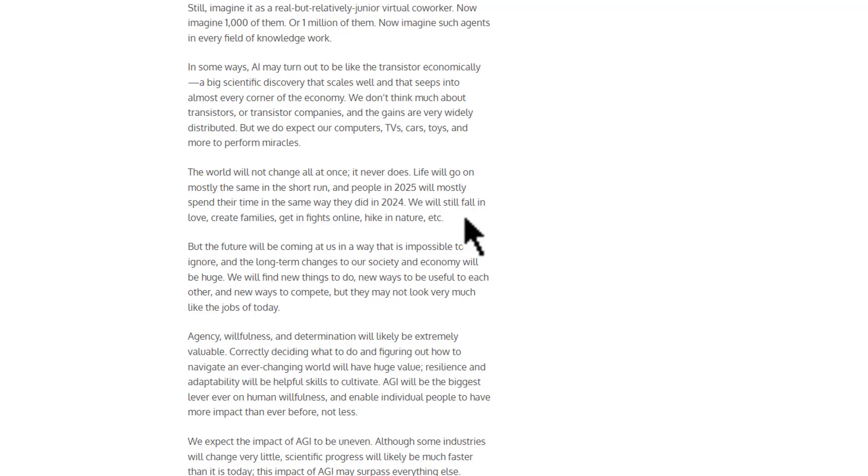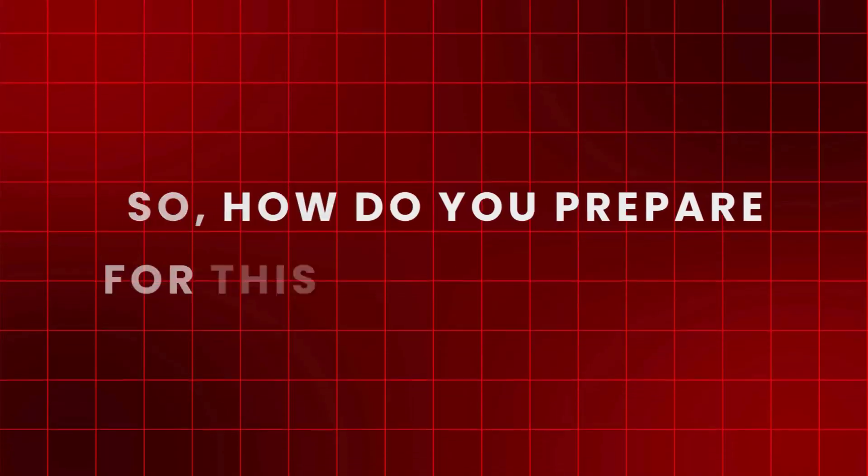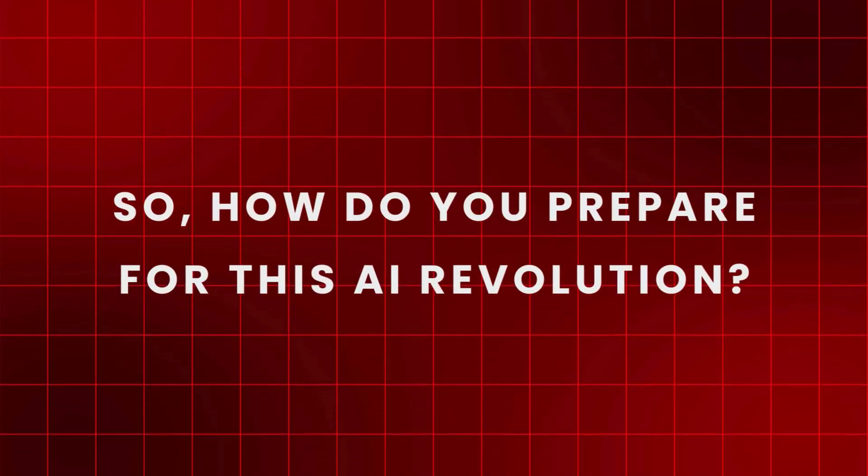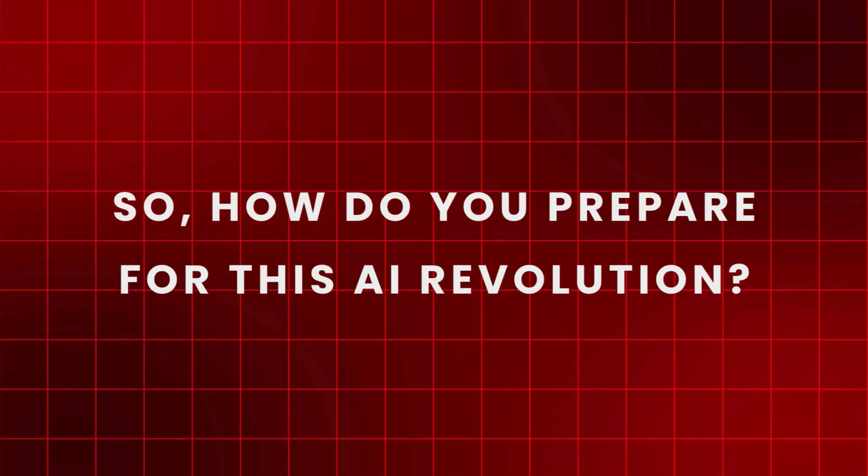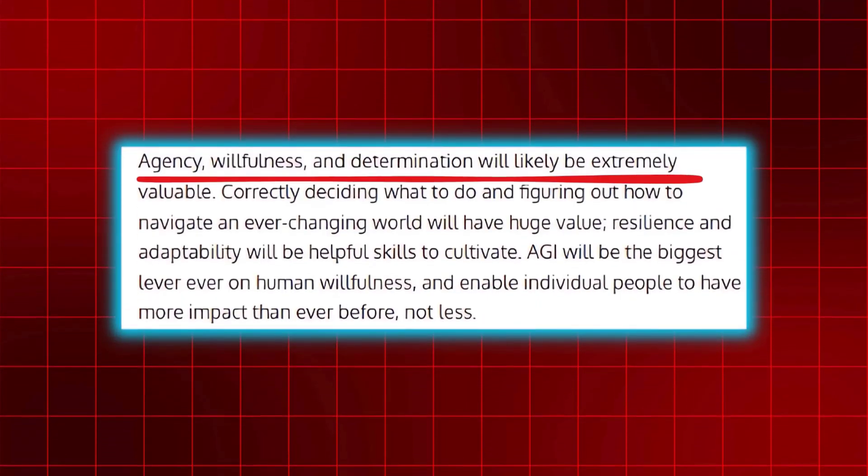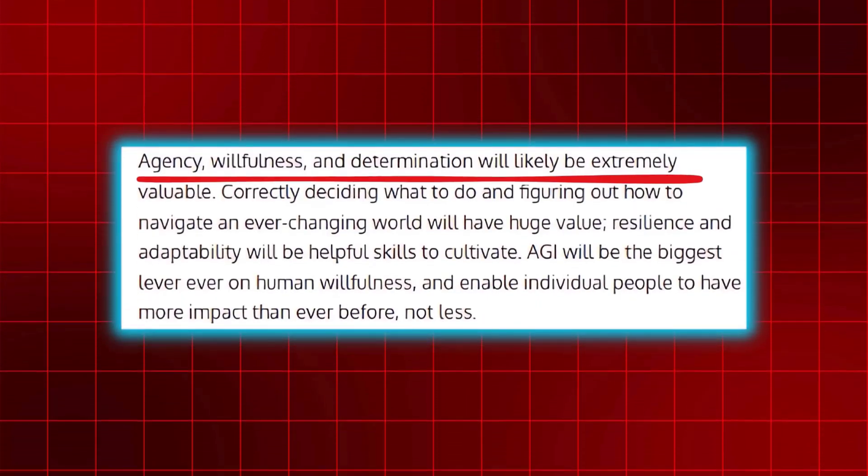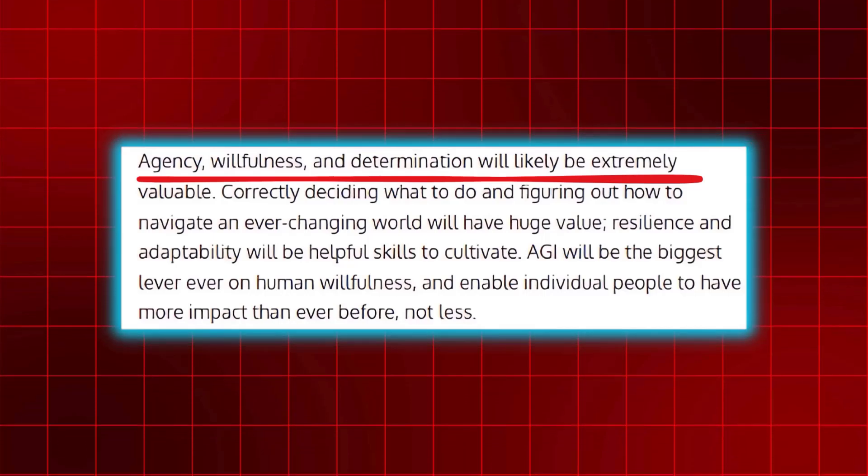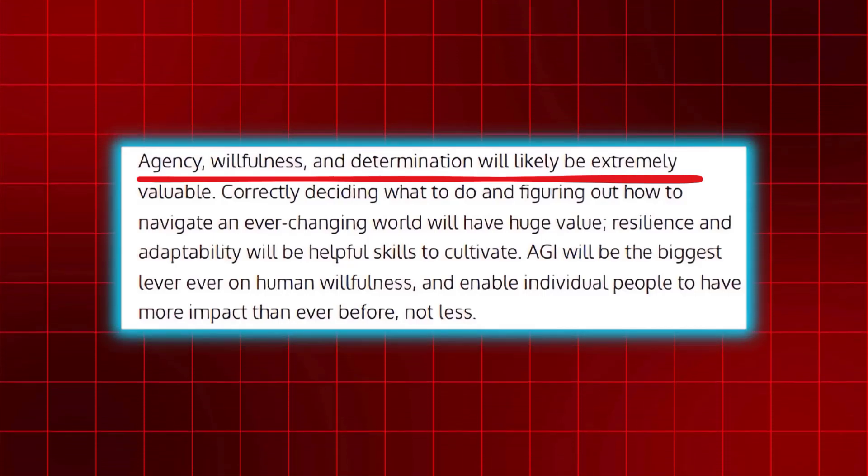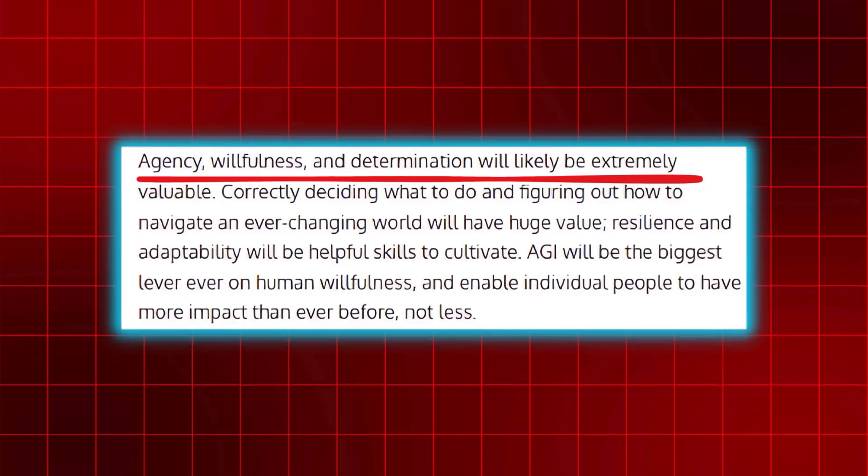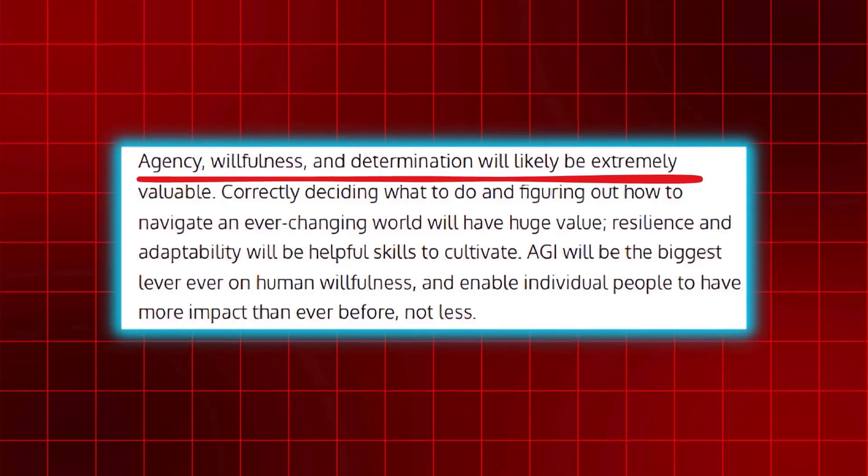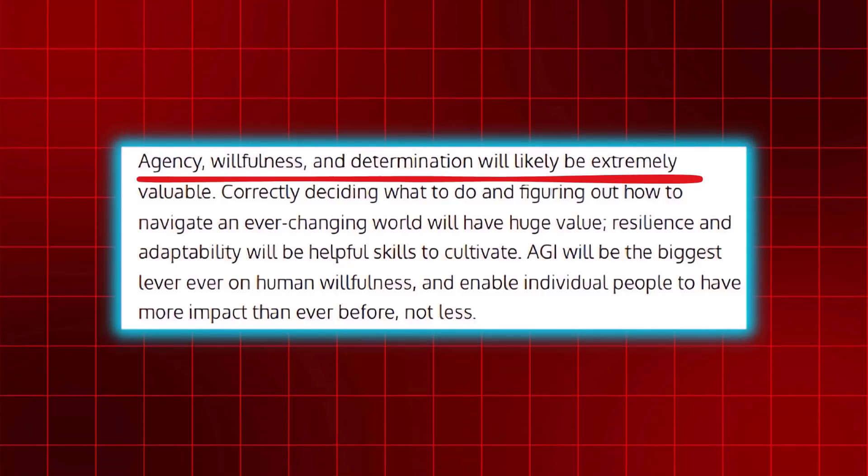But Sam warns that this future won't be evenly distributed. Some industries will barely change, while others will be completely transformed. The winners in this new world will be those who adapt early. So how do you prepare for this AI revolution? According to Sam, it's all about agency, willfulness, and determination.